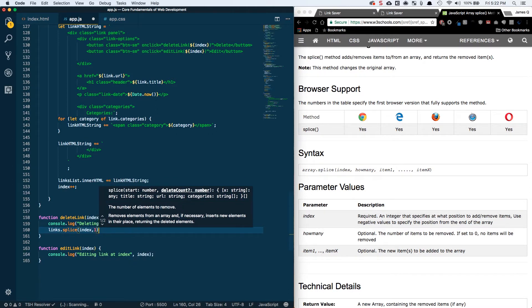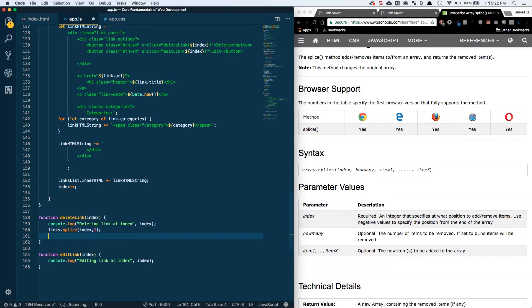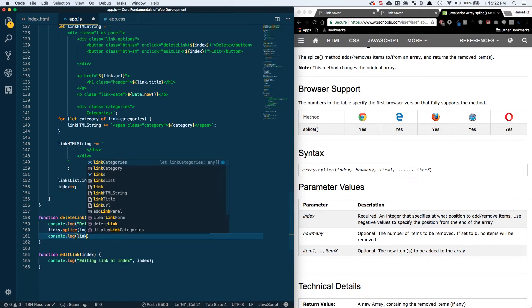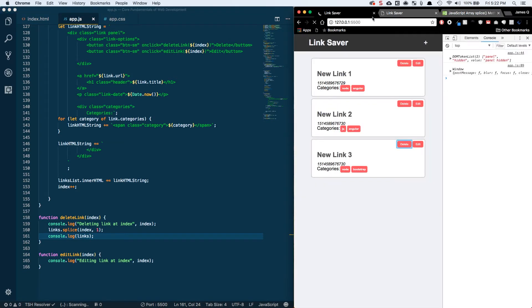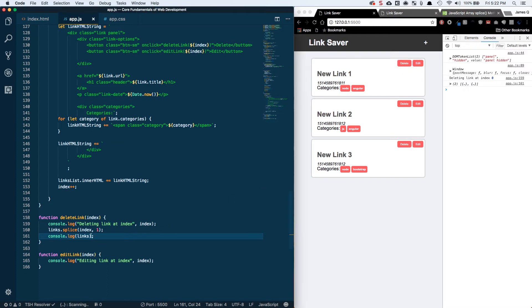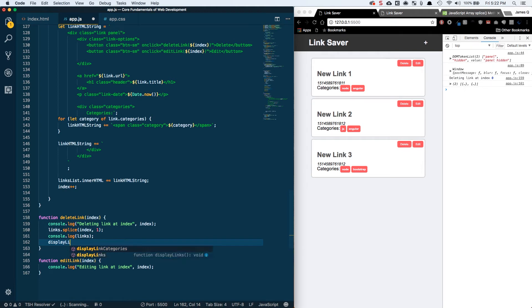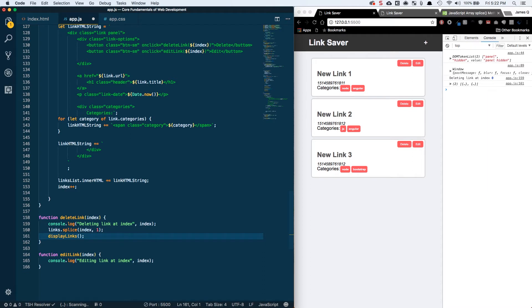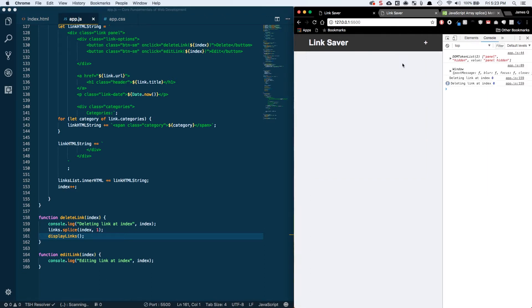This is going to remove that link. Let's console log our links just so we can see if this is working. That looks like it's working. So what we want to do now is call displayLinks, which will go through the newly updated array of links and then re-display them. Let's save this, let's do a delete on link one. It's gone, two and three. So delete is working great.